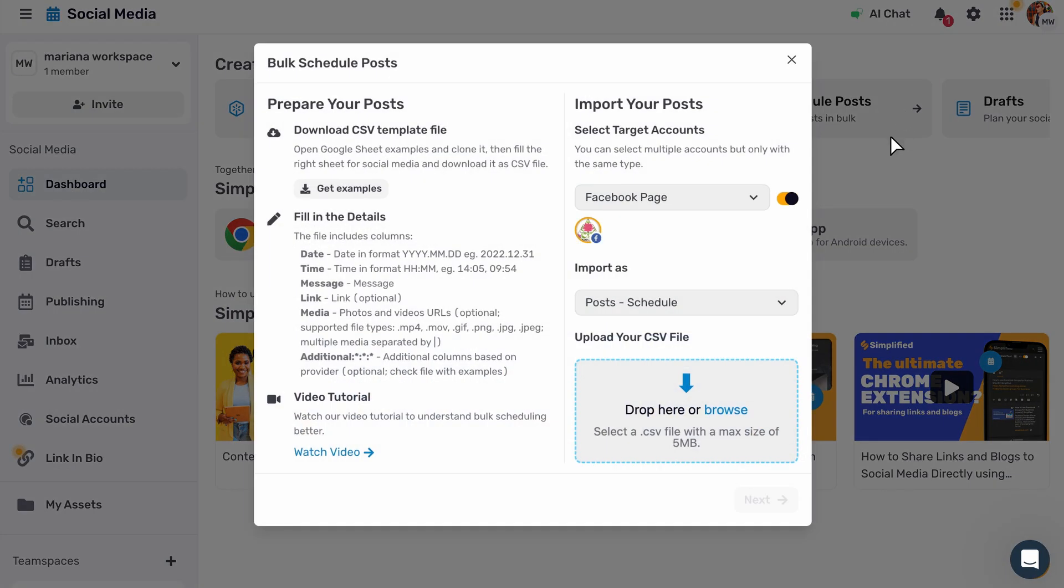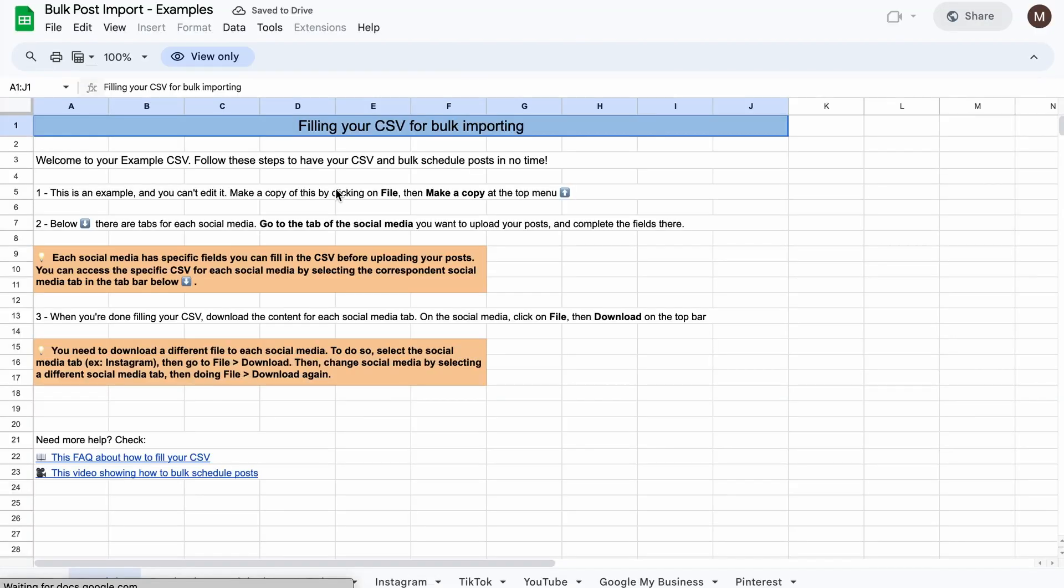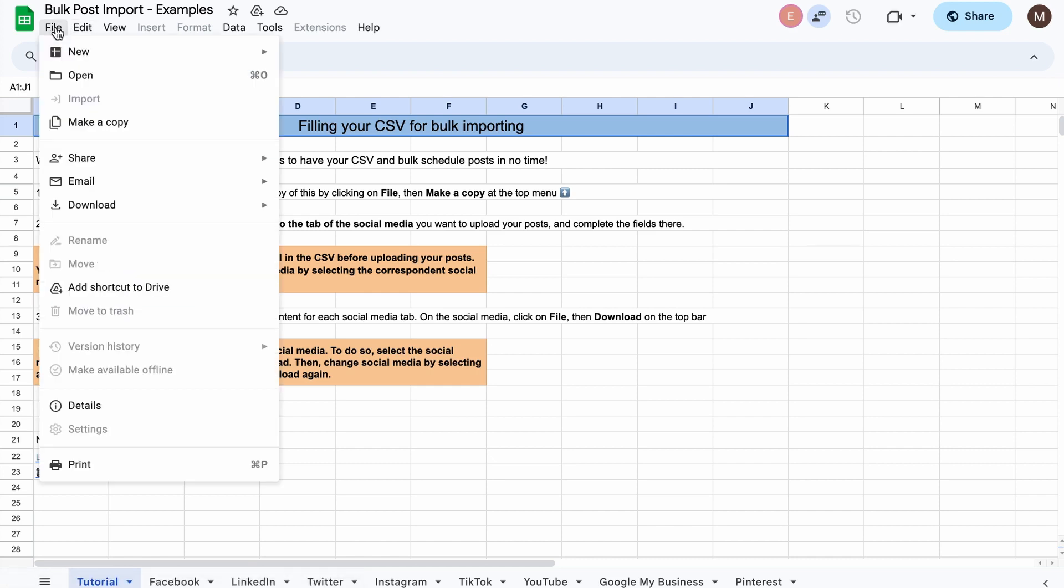To make sure your CSV file follows the format described, download the example by clicking Get Examples. Once the example CSV opens, you can edit by clicking File, then make a copy.